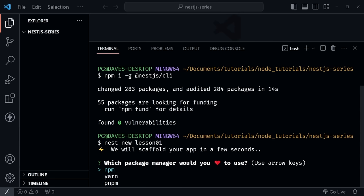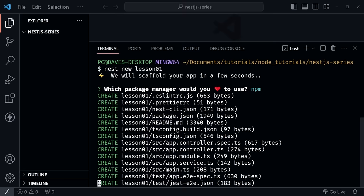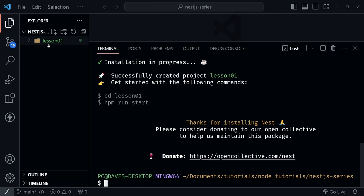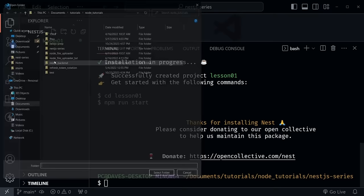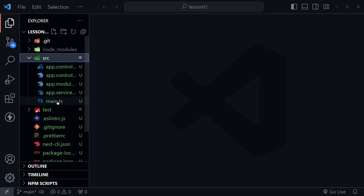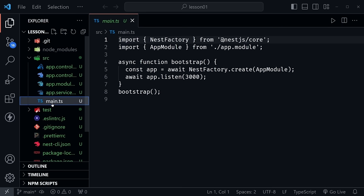Once the install completes, open the lesson01 folder in VS Code — go to File > Open Folder and select it. Now we have the new project created with the CLI. Looking in the source directory, you can see the files have the .ts extension — we are using TypeScript. Let's look at main.ts, which is the entry point that kicks off your application, listening on port 3000.